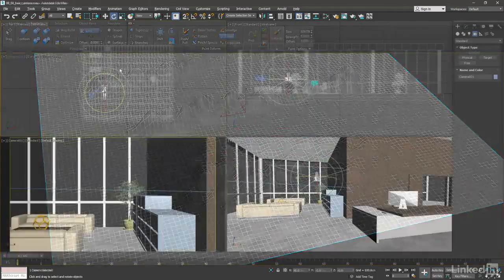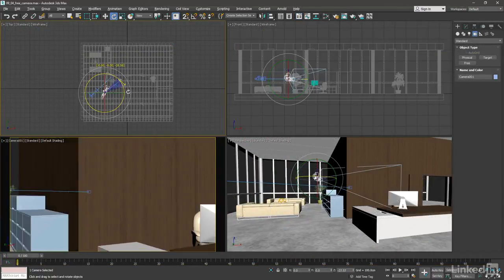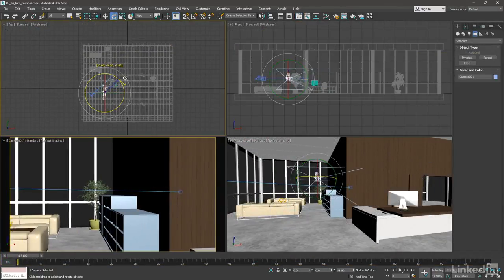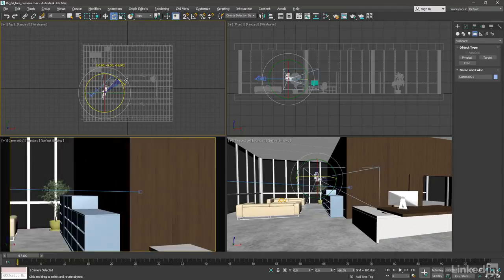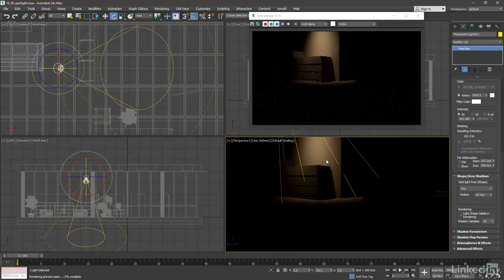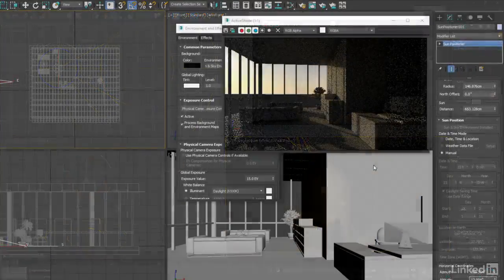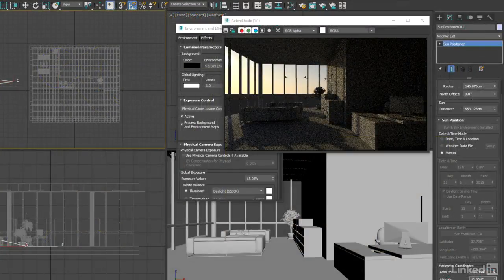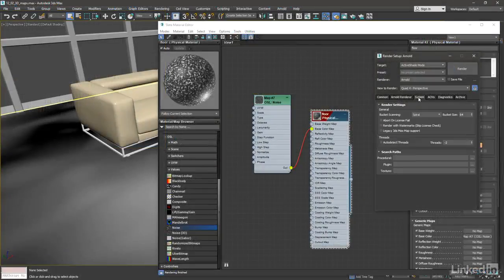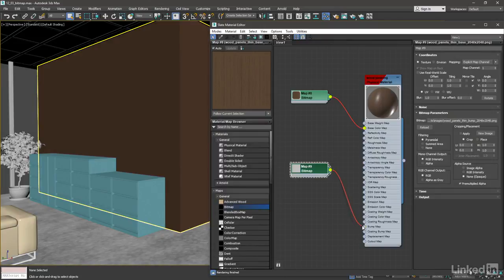To set the scene, we'll explore basic techniques of camera and layout. We'll see how to illuminate our world with photometric lights and natural daylight. No 3D rendering is complete without materials and textures, so we'll bring color to our world using the Slate Material Editor.